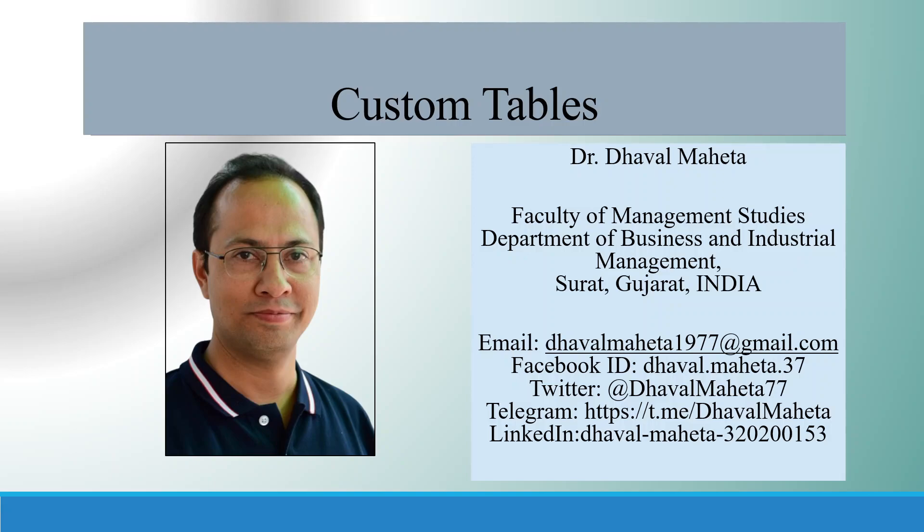Hello to all of you. Today we will discuss what are custom tables in SPSS.